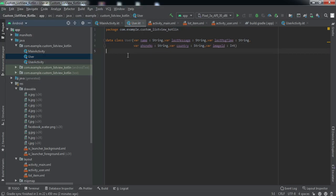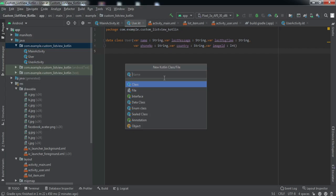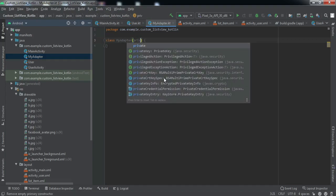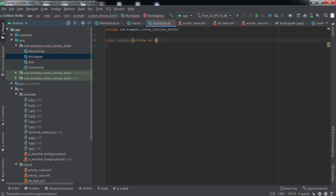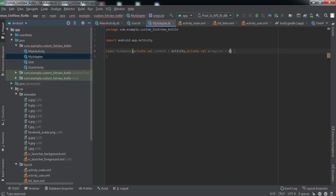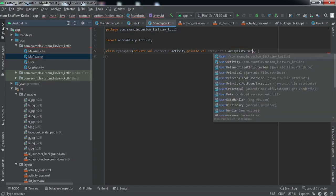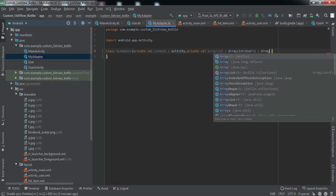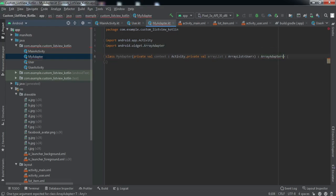Now we're done with the data class. To fill data into the list view we need an adapter — as we always know, for any list view or recycler view we have to make an adapter. Let's create a new Kotlin class and name it 'MyAdapter'. The constructor will take a context argument, and a second argument which is an ArrayList of type User.